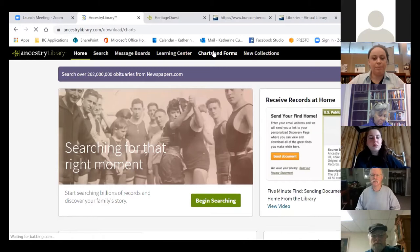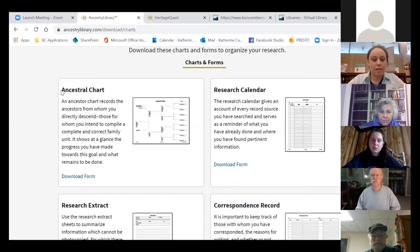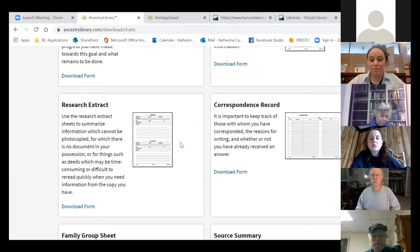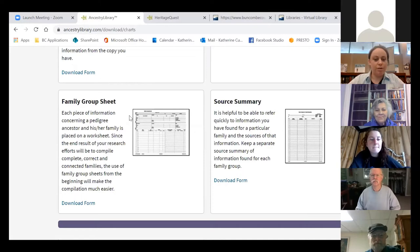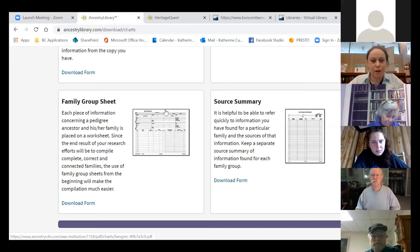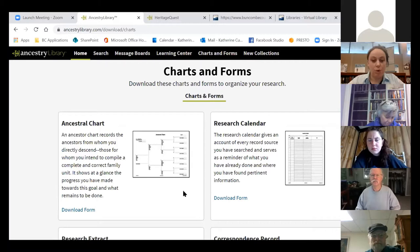They do make it easy — there are some things on the site that will help with that. The first thing we'll look at is the Charts and Forms tab. Under Charts and Forms, they give you all of these wonderful downloadable PDFs: an ancestral chart like a family tree, a research calendar to help you keep up with your research, an extract to write notes, a correspondence record to keep up with distant cousins, and a family group sheet. These are all really helpful for organizing your research.